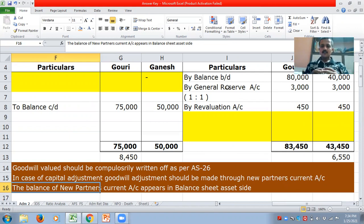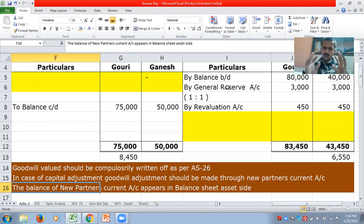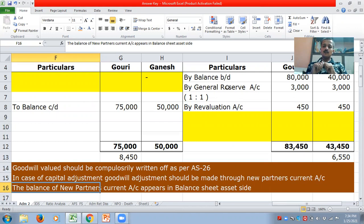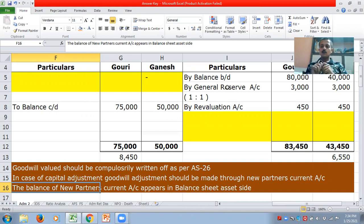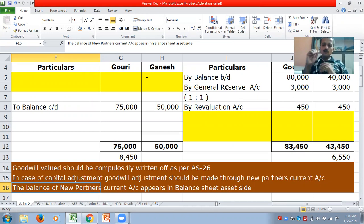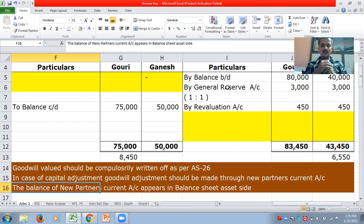The mistake I made previously was that instead of cash adjustment, I took it as current account adjustment. You can make cash adjustment, but current account adjustment should be done only for goodwill treatment of the new partner. Whatever treatment you are giving to the new partner should be through his current account and not through the capital account. The reason is: when you take it to the capital account, the balances of the capital will change, creating a problem in ascertaining the capital balances as per new profit sharing ratio.